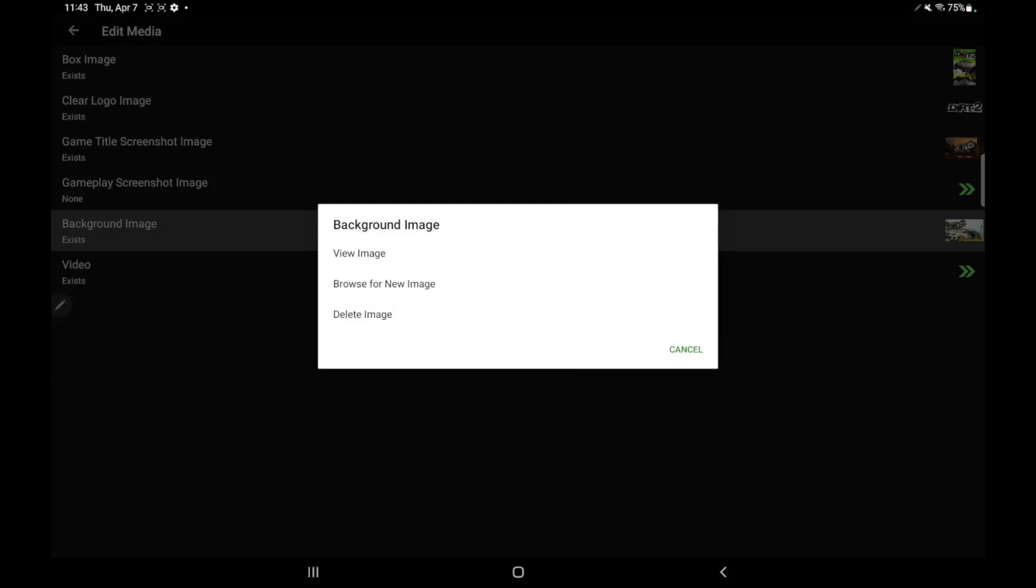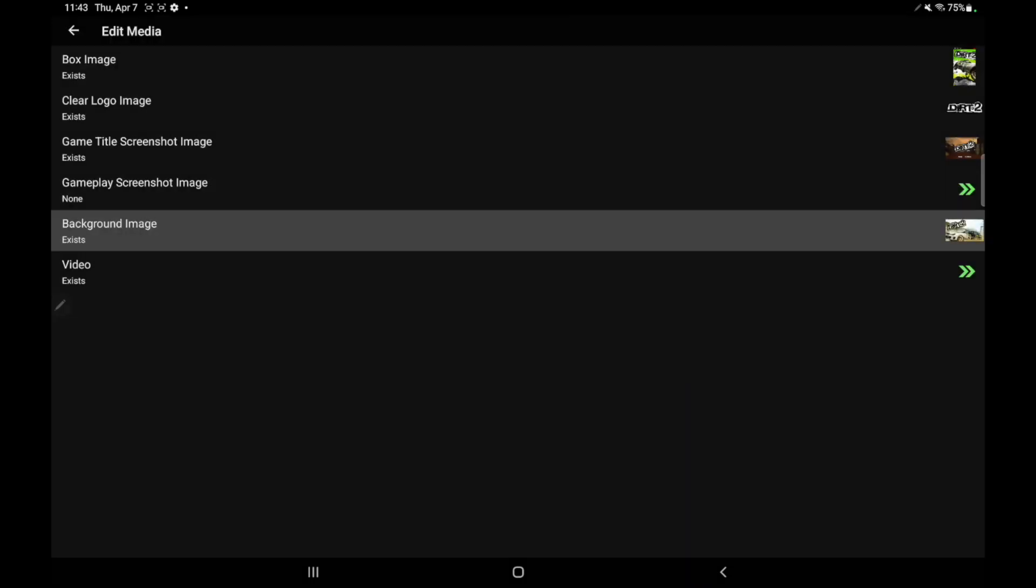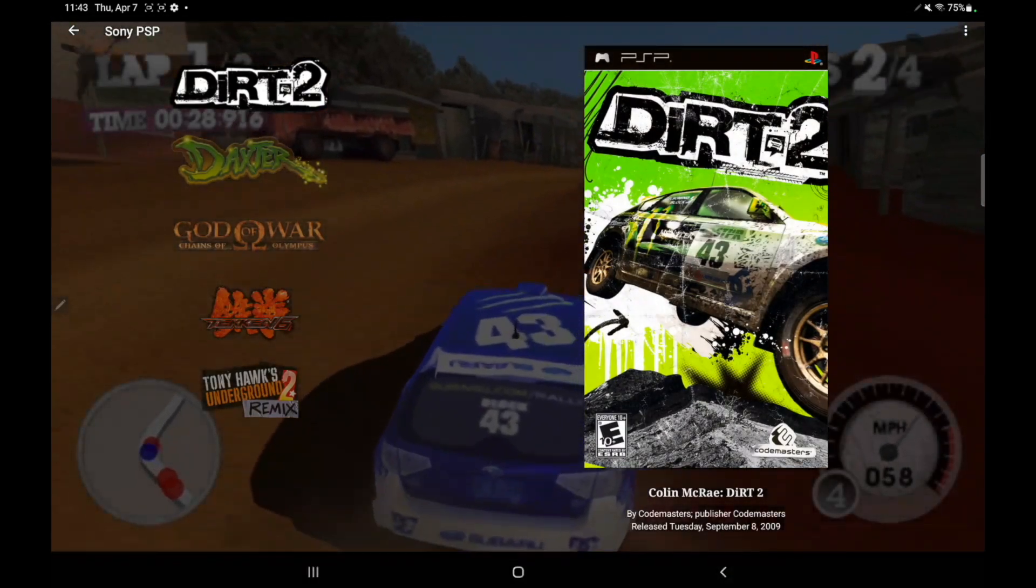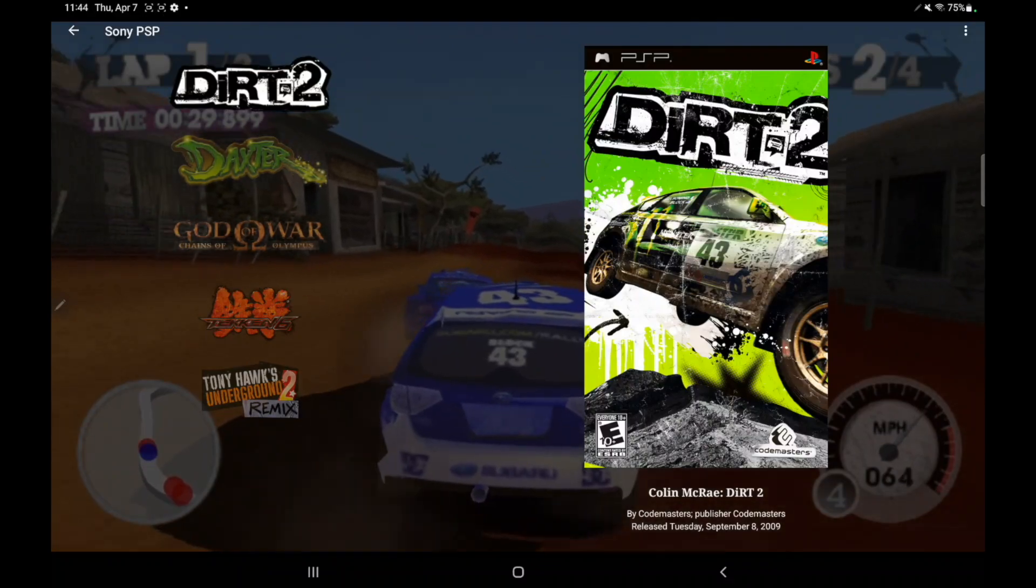Background images, it'll let you know if it exists. Same thing. We can view the image. We can browse for a new one and choose a new one, or we can delete the image altogether. So that's the new edit media feature.